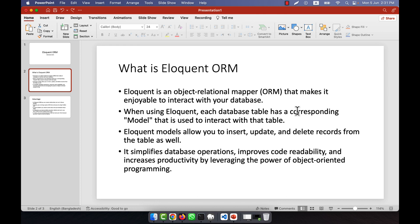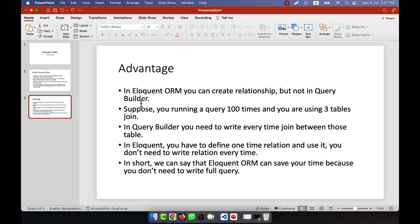Eloquent models allow you to insert, update, and delete records from the table as well. It simplifies database operations, improves code readability, and increases productivity by leveraging the power of object-oriented programming.